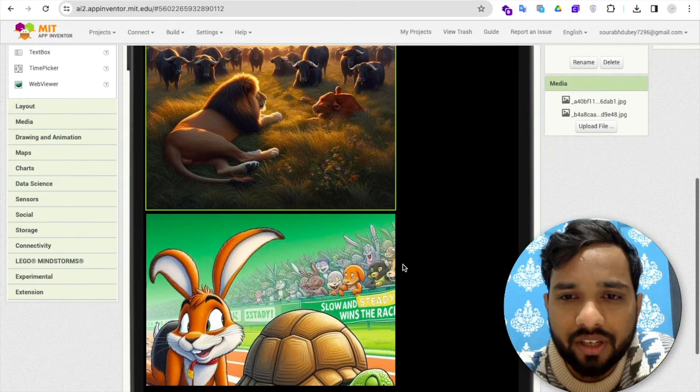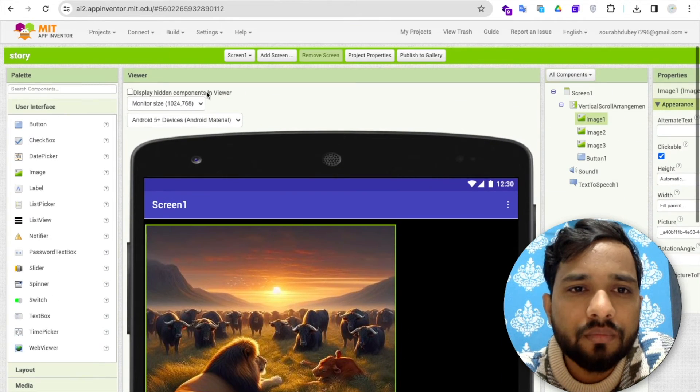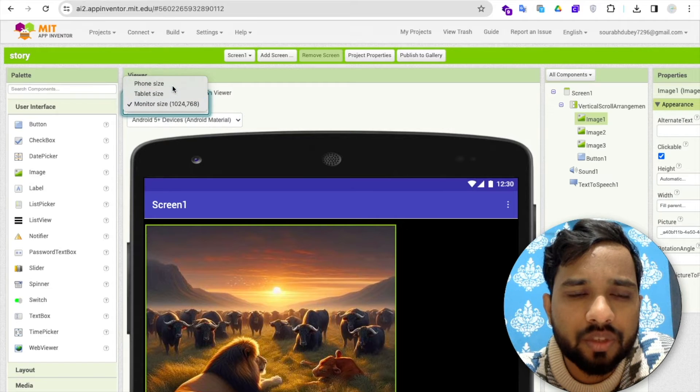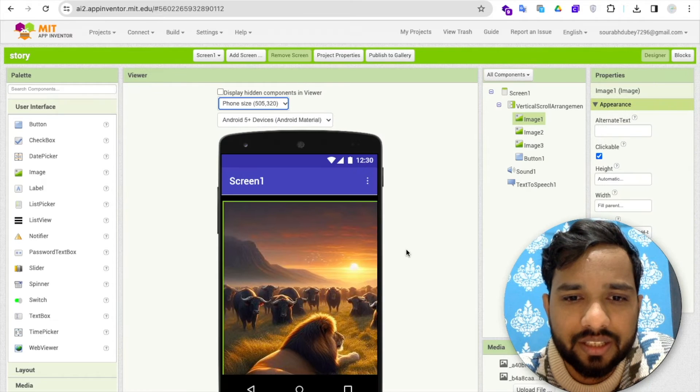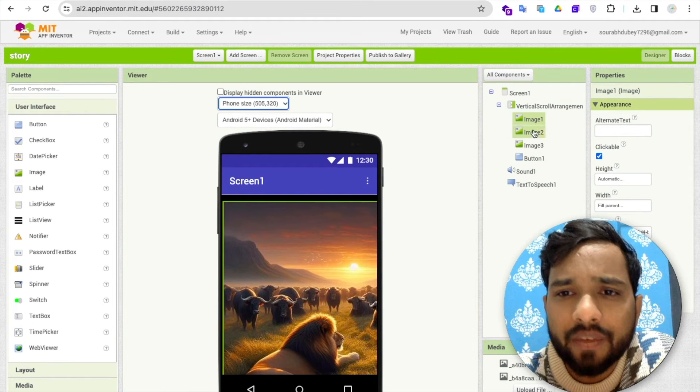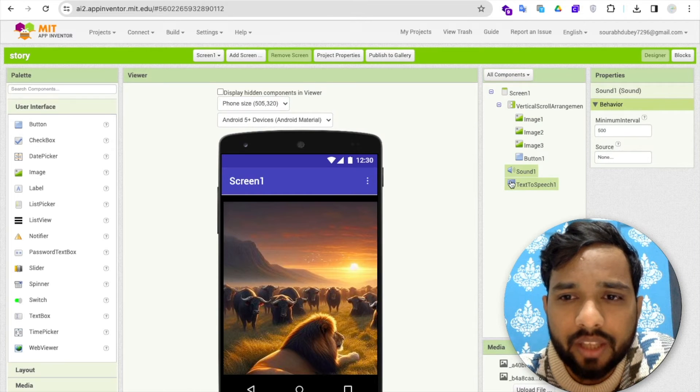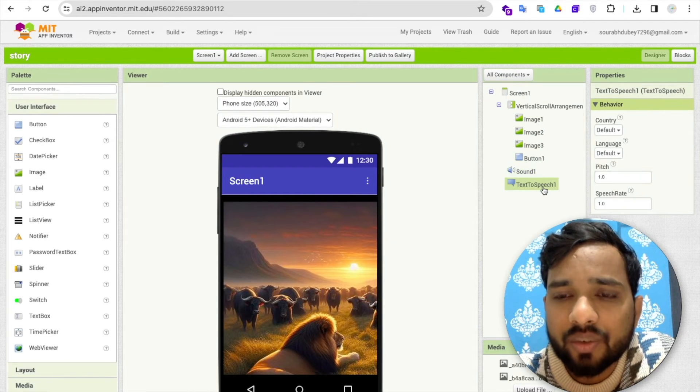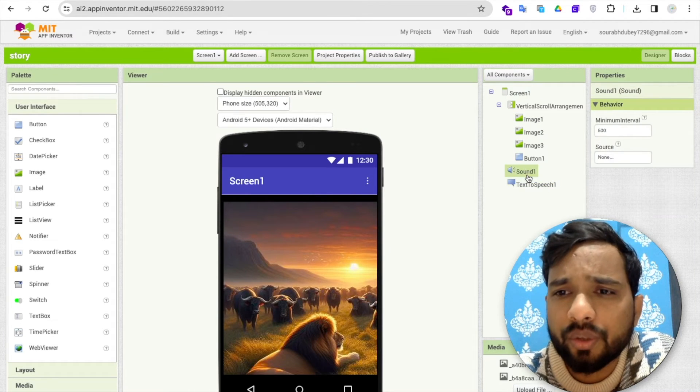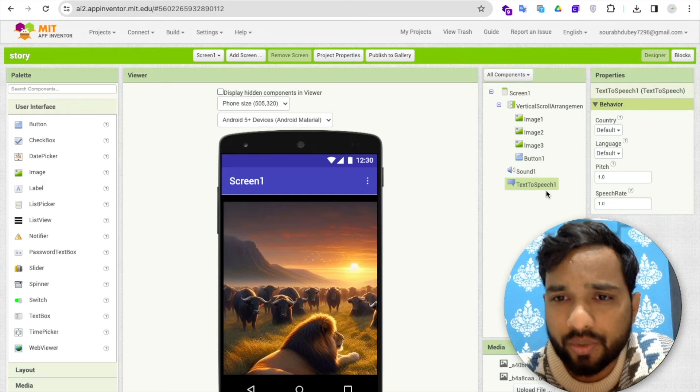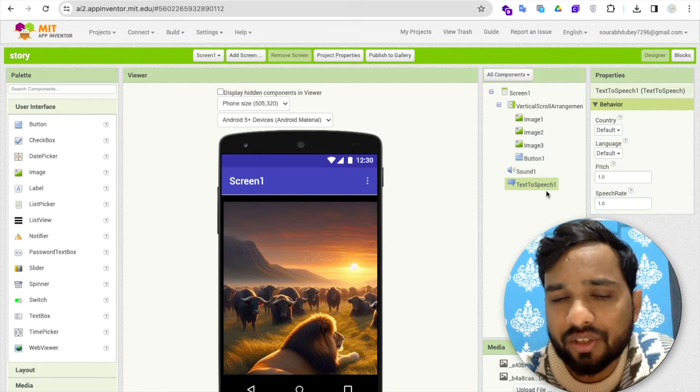I have used these images here like this. Now let me just make this the phone size like this. Now what I have done, I have used three images and I have used one sound component, and there's one text-to-speech. You don't need to use sound, it's just text-to-speech you can use.